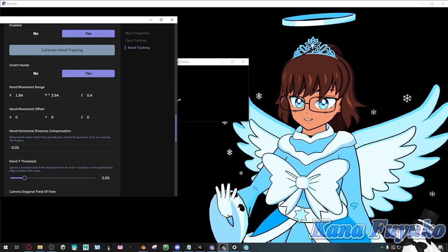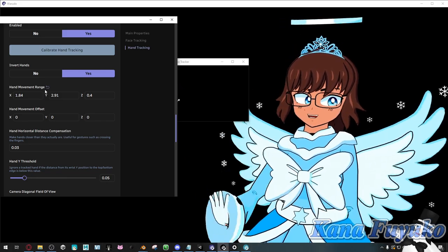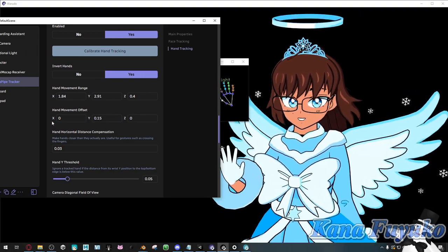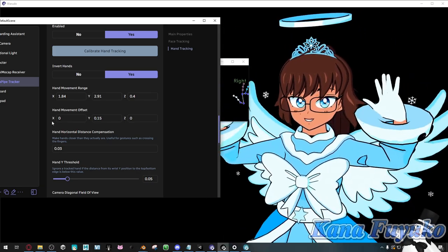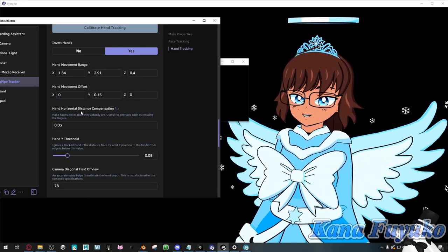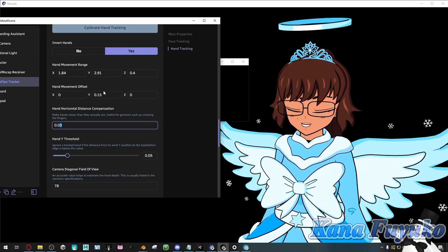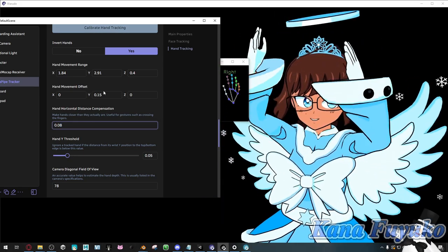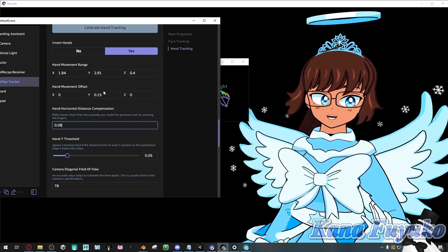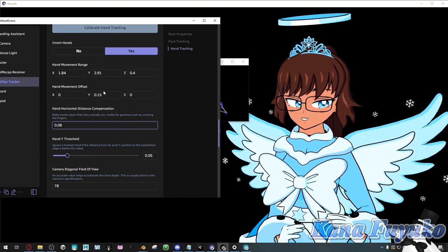You can increase the movement range of your hands if you want more movement — so you can move them more freely and there's a lot more movement going on. If you don't want to be too stiff, just increase it — but try not to do it too much or it'll look awkward. You can also do offset in case the hands are too low or anything like that. You can move your hands in the air for tracking.